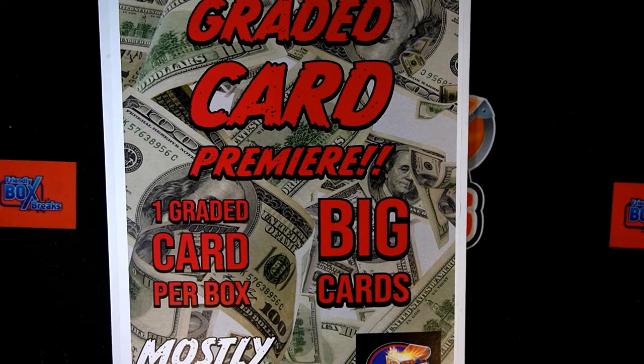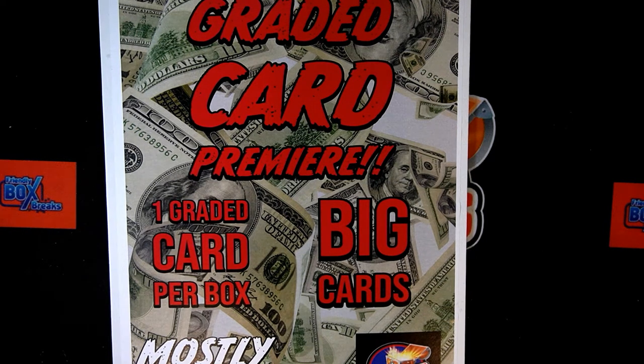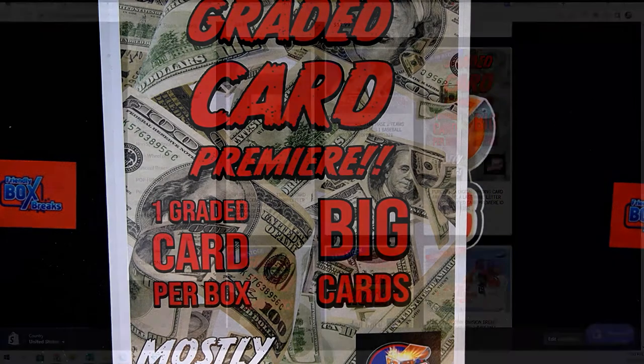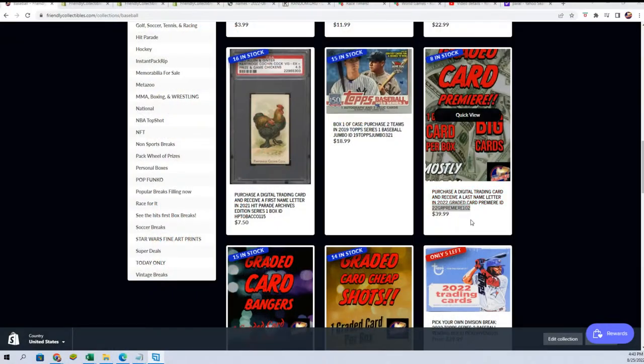Good luck at Graded Card Premier. We're getting really close to the box break happening. We're down to 8 left.